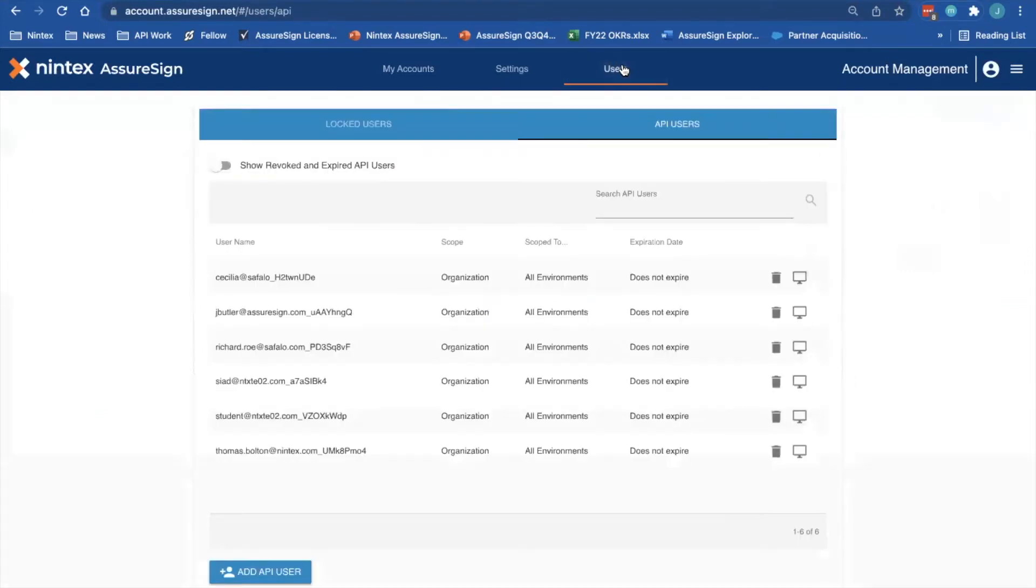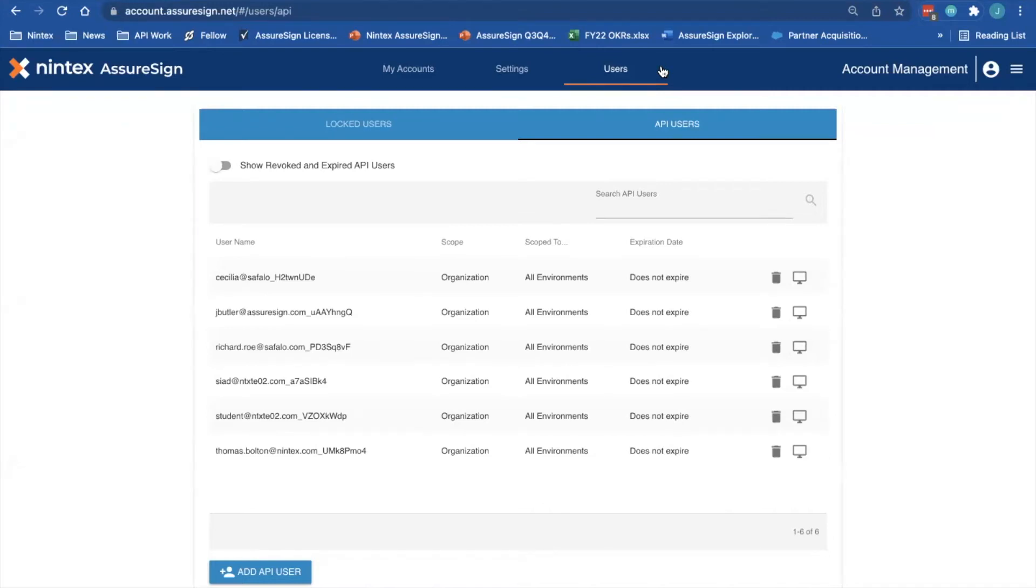You'll only see the Users option if you are a global admin across Nintex AssureSign. This means that you have to be an admin across all of the root accounts in your Nintex AssureSign environment.